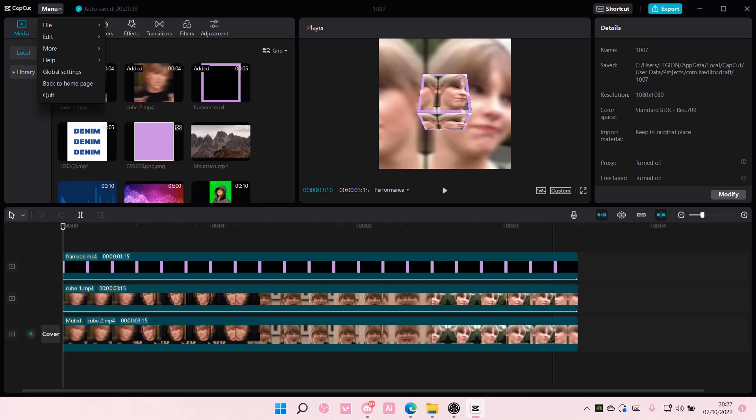Hey guys and welcome back to this channel. In this video, I'll be showing you guys how you can log in to CapCut for PC.